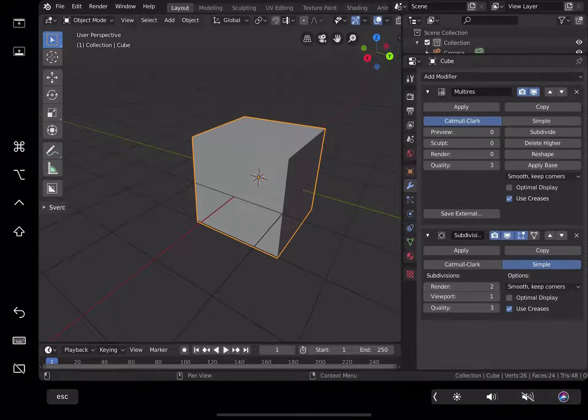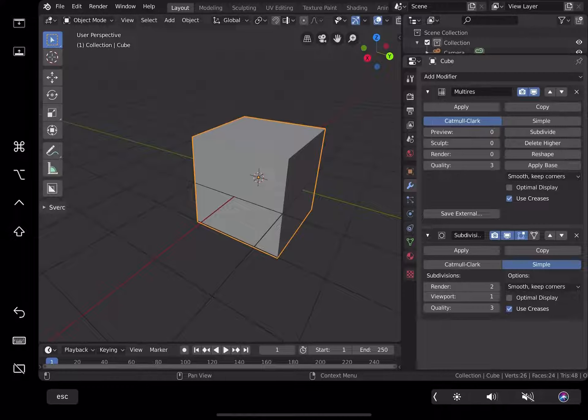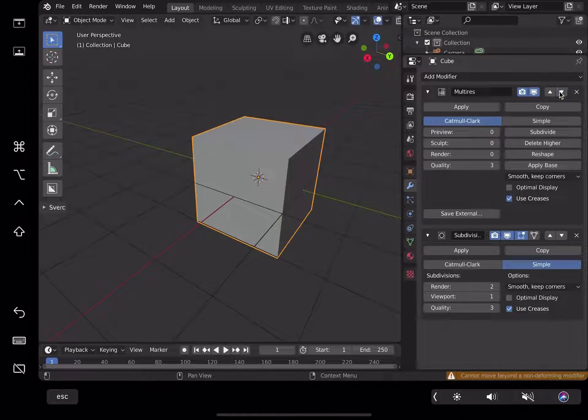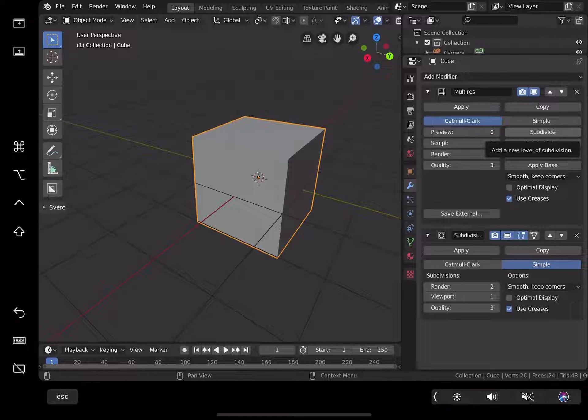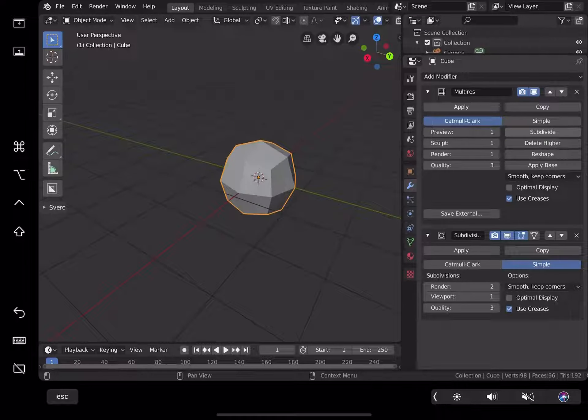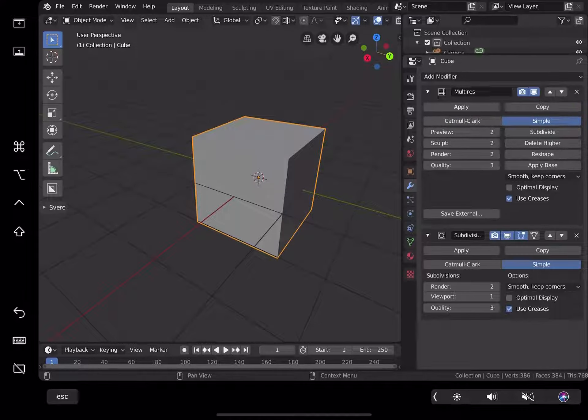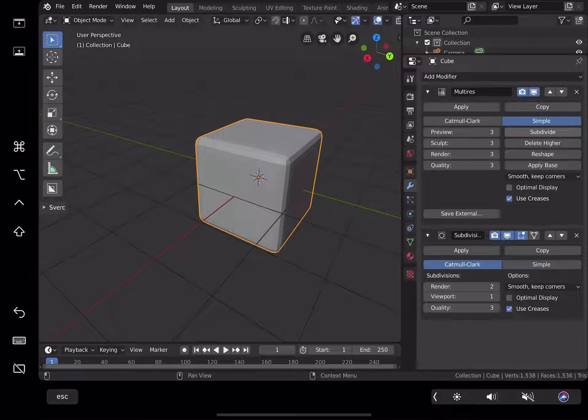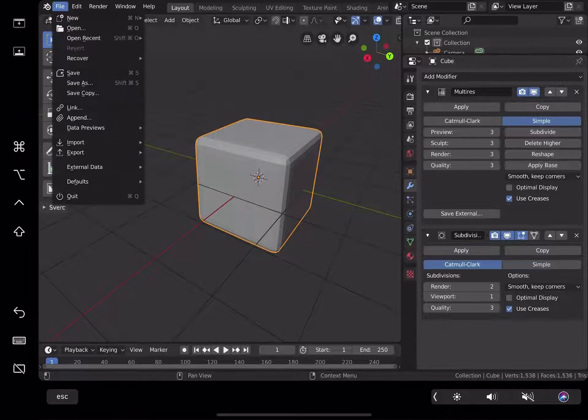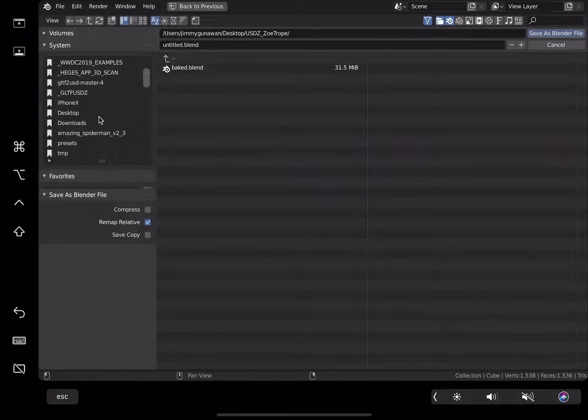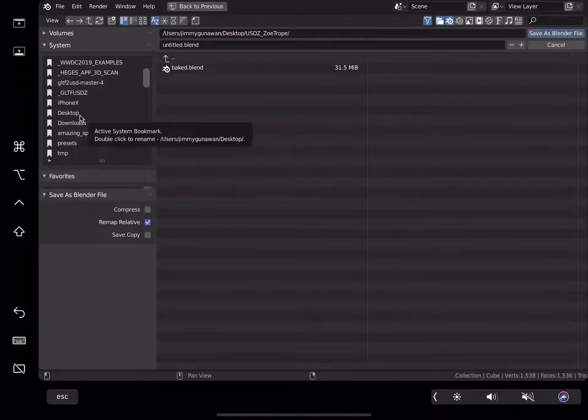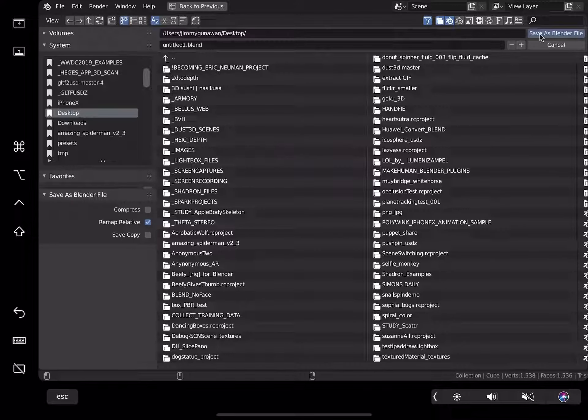Subdivision, multi-res. Multi-res actually cannot be at the bottom, interesting. So I just subdivide it a couple of times, keep it simple. This one can be Catmull-Clark.